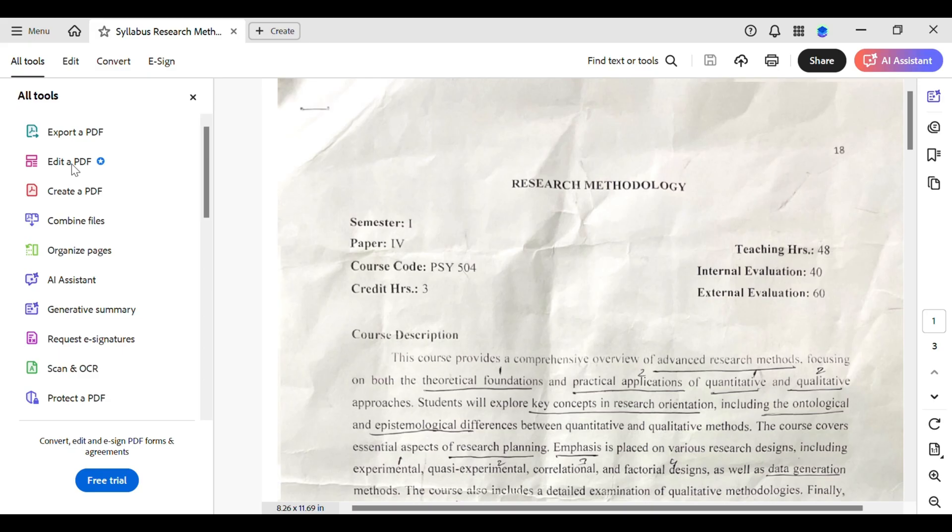Next, drag the text box to the position where you want the margin to start. You can adjust the width of the text box to mimic the appearance of a margin. This is a bit of a workaround but it works.